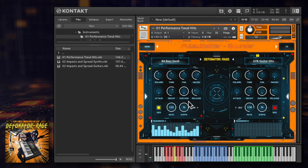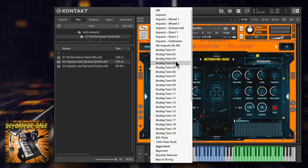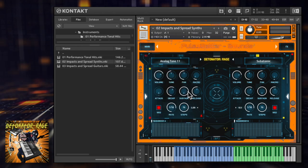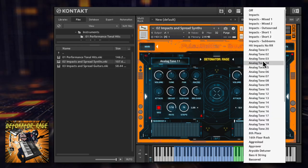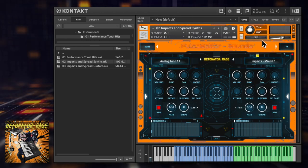The impacts and spread synth patch maps playable synth modules across the keyboard, with options to combine them with a huge number of impacts.